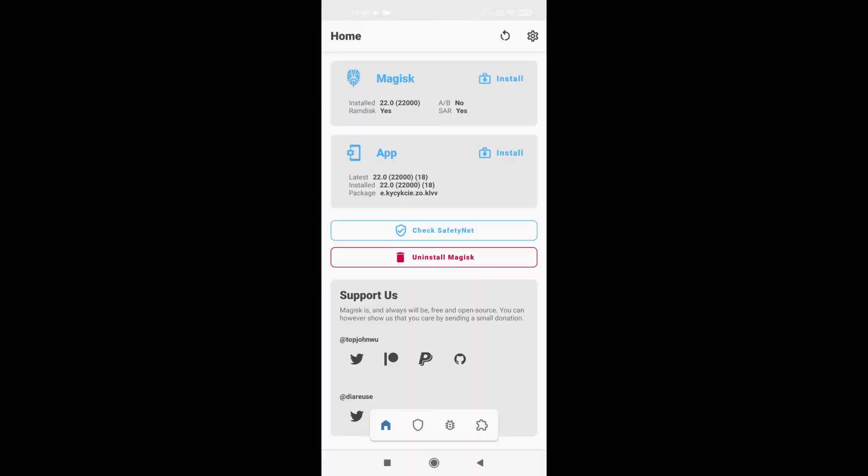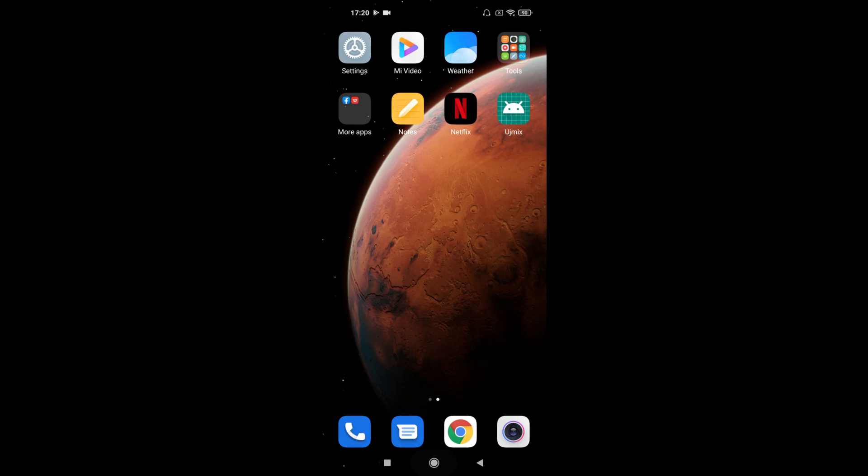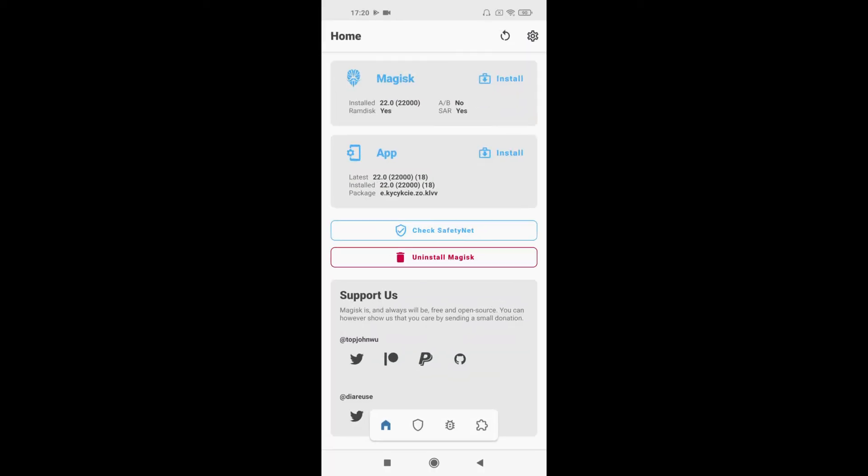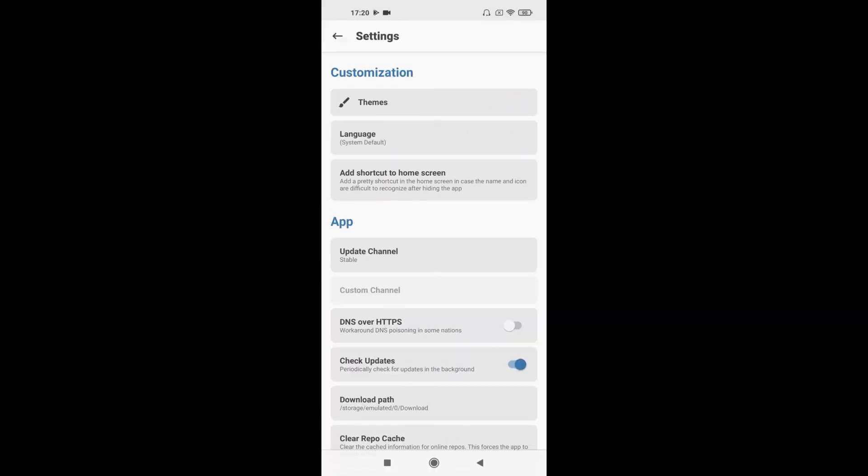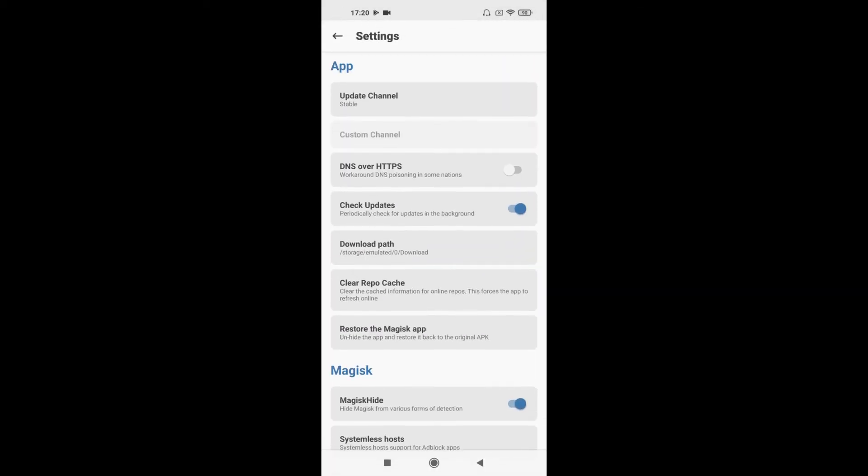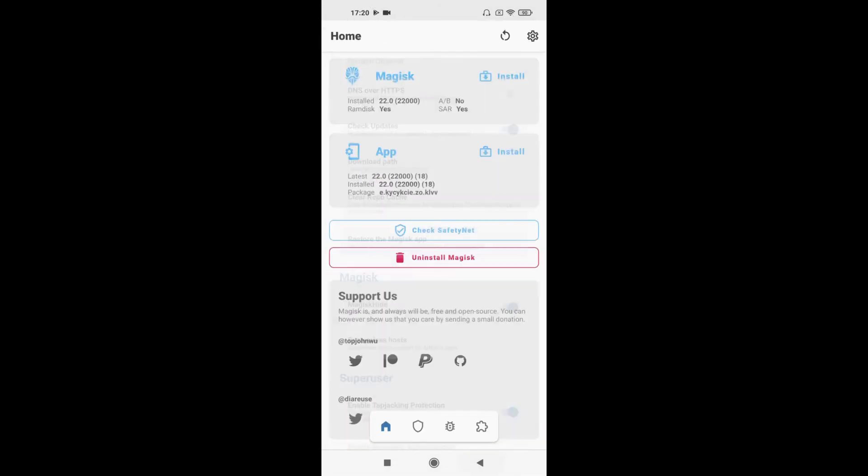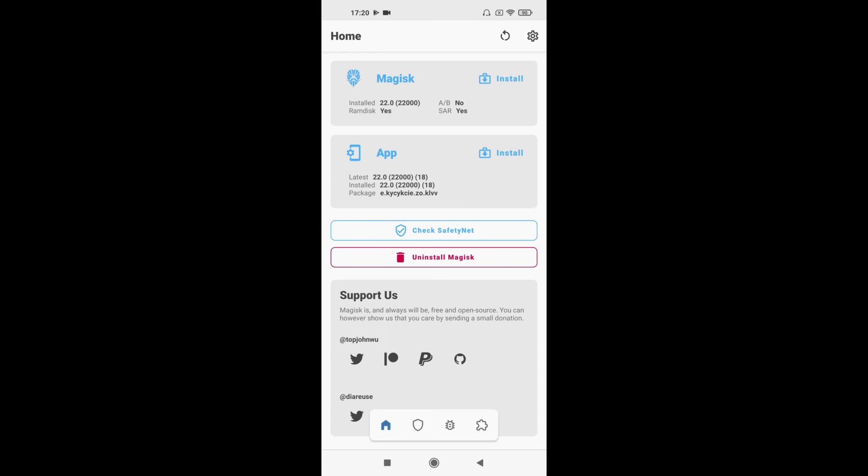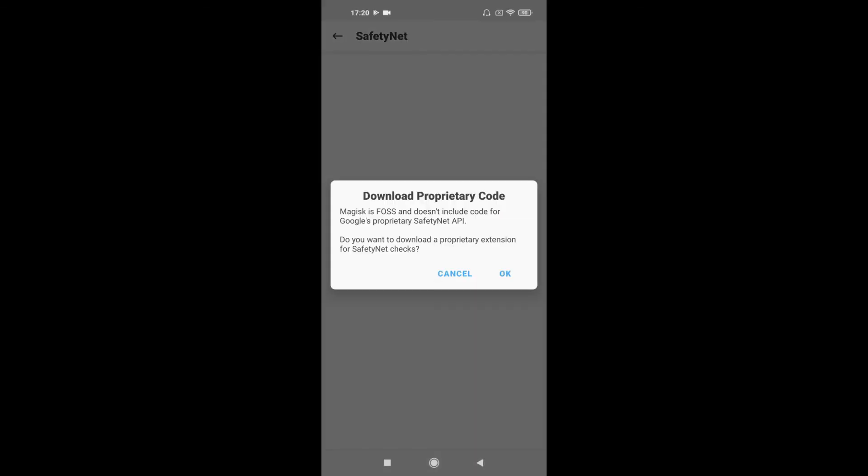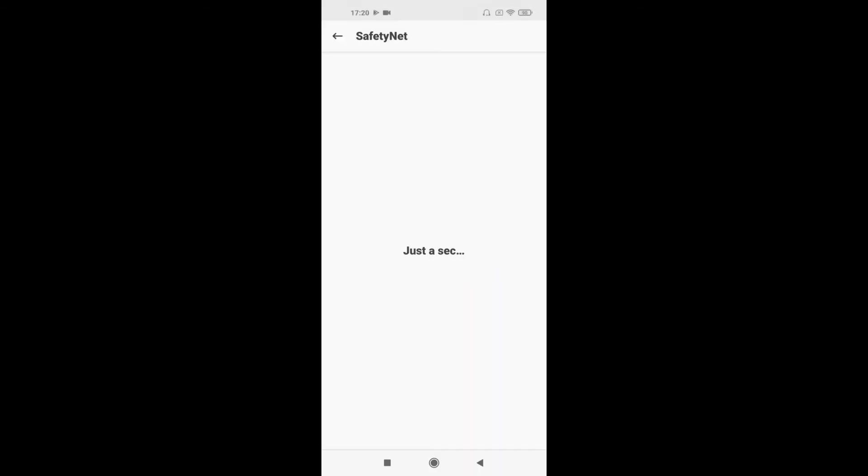Okay, now let me show you. So basically it renamed the Magisk app to UJ Mix or any name you want. Click this setting and make sure this is the setting you should have. And now we will check the SafetyNet.